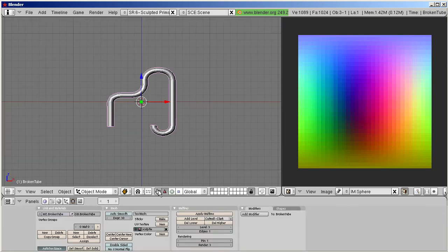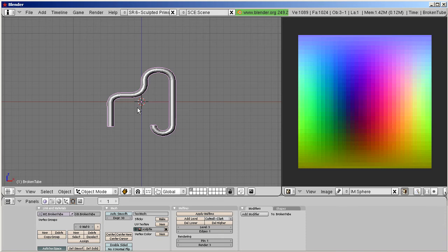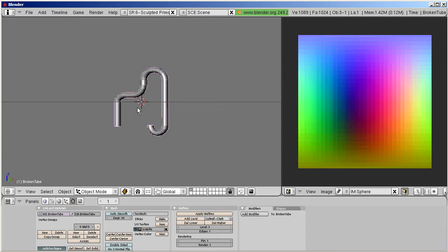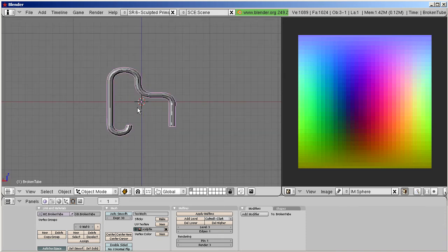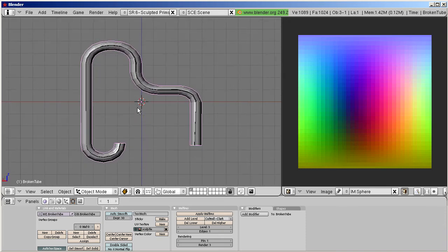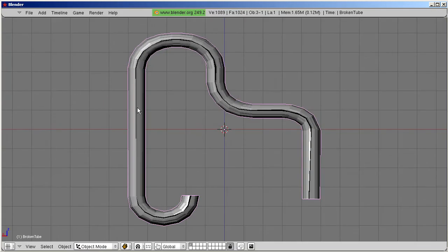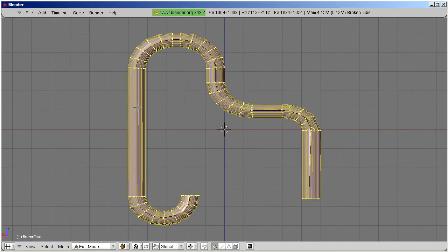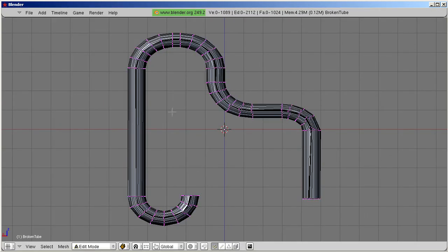This import works as long as the imported sculpt map follows exactly the rules. Some sculpt maps however have issues with the seams, and when importing those sculpt maps to Blender, the problem will become instantly visible.